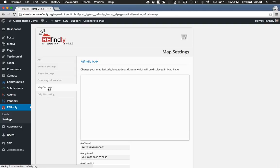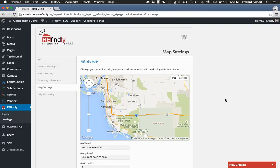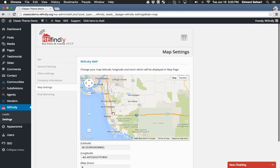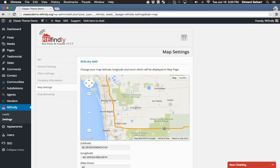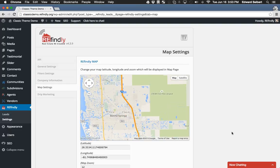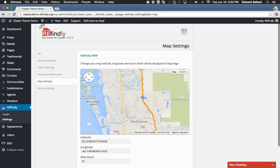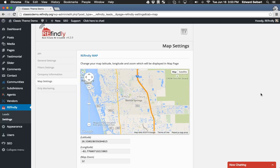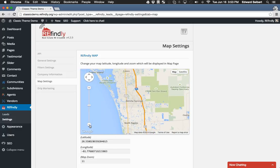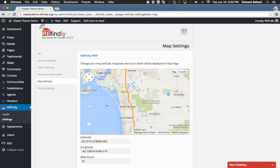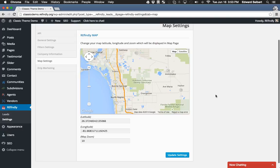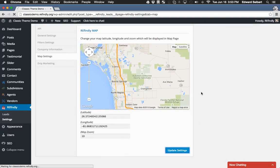The map settings are something you might want to change. This is the default map view for your map search page. If you really focus on Bonita Springs, Naples, Cleveland, or wherever your business is, you might want to zoom in on that area. By default we zoom in over where your office is and your main real estate area, but you may want to refine that further. Click 'update settings' and your options are updated.